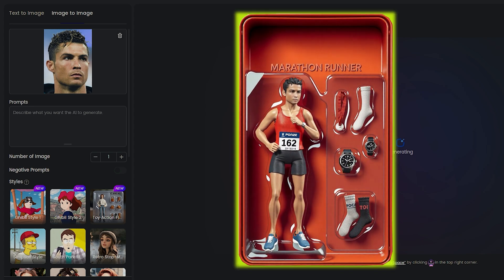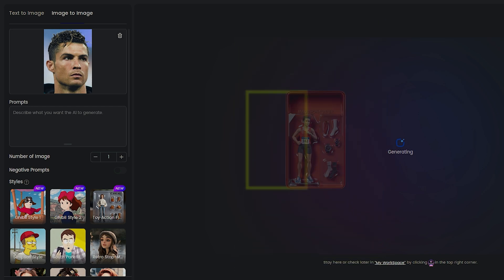First up, the runner figure. It comes with a gold medal, a watch, a stopwatch, and even two socks, all bundled in with the model.